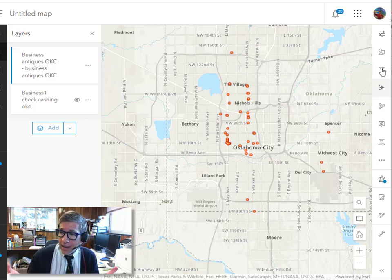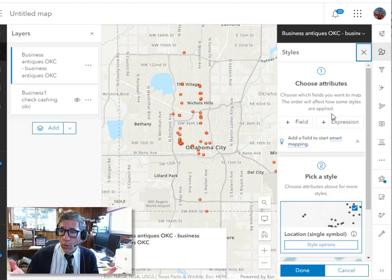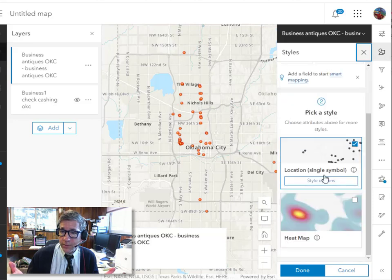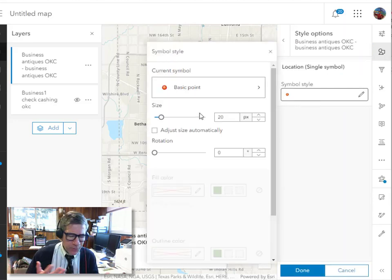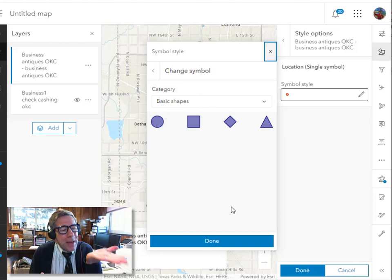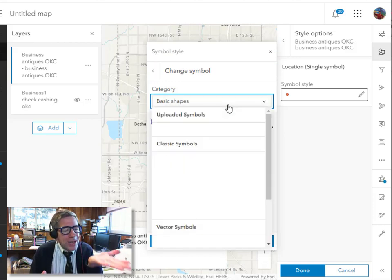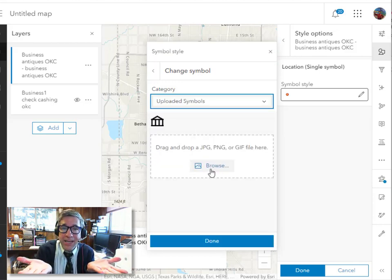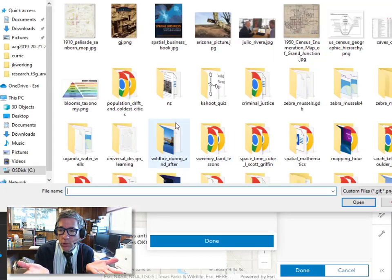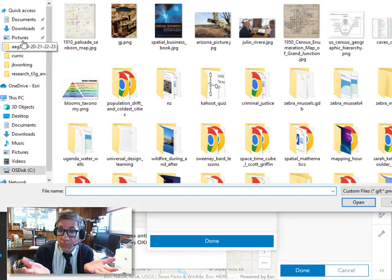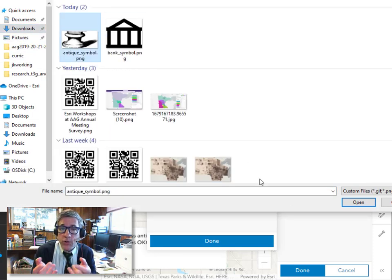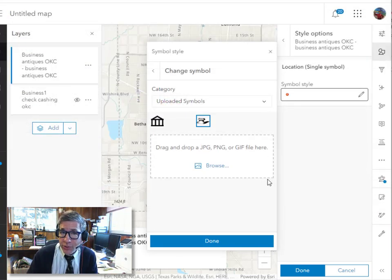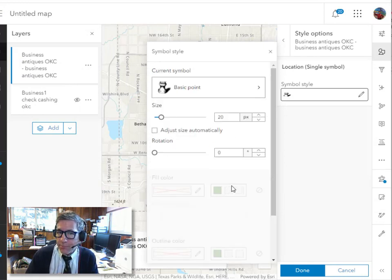But I've got my custom symbols now for banks. Wonderful. Now I also have antiques map because I want to look at the difference between check cashing places and antique malls in Oklahoma City. I have a hypothesis that the antique malls are going to be more clustered because of the behavior of antique mall shopping.